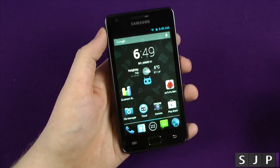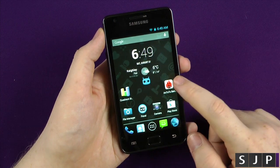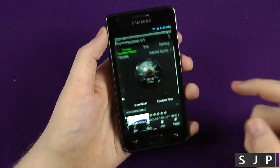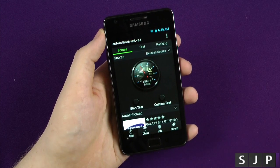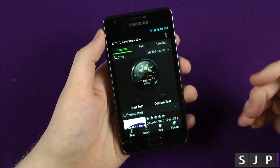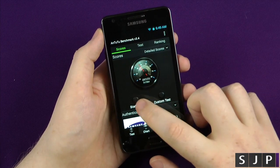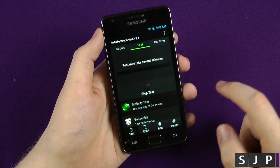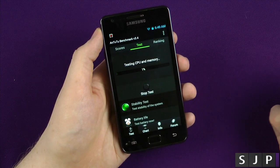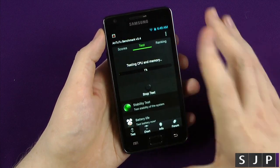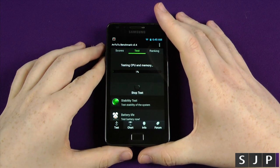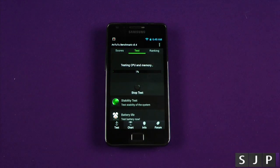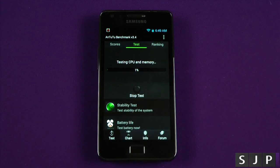We're also going to run Antutu, as these are the two biggest benchmarks people want to see. I know there are more retro ones out there such as Geekbench, but these are the ones I'm doing today. I'm just going to run the test on this one, let it do its thing, speed up this part of the video, and we'll be back once it's finished.